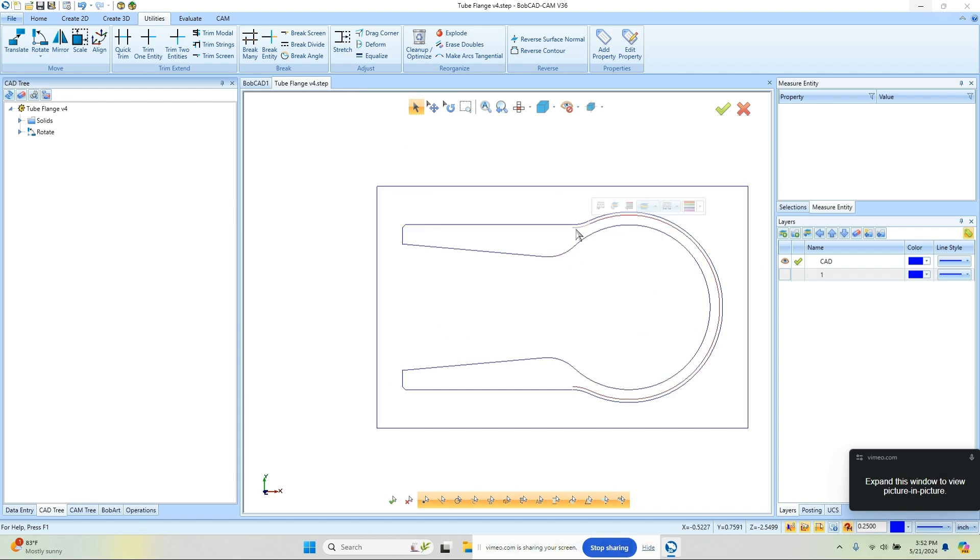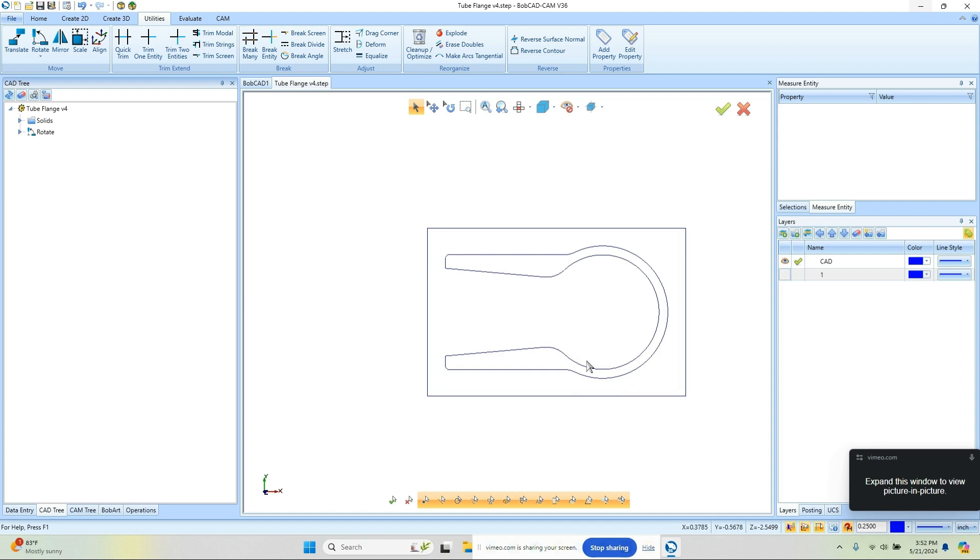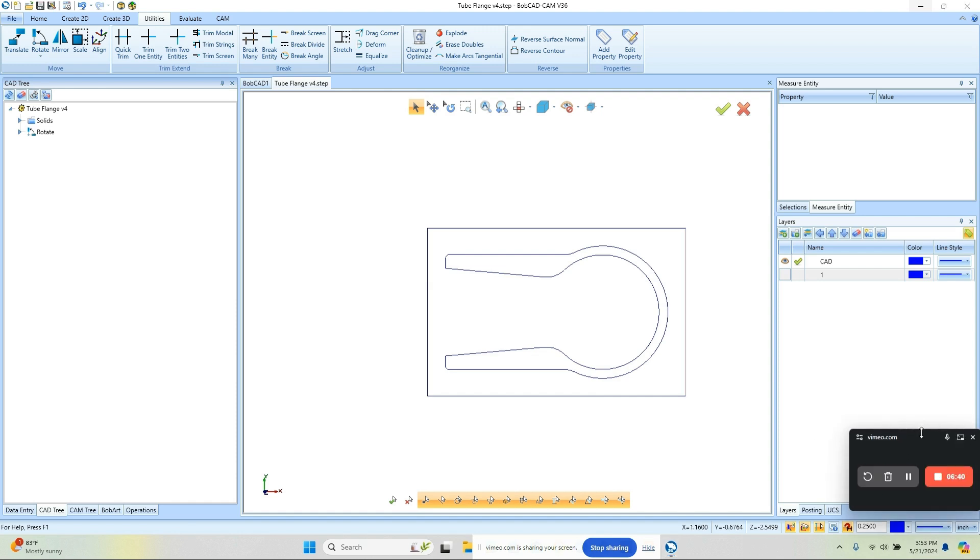So I'll select that line, shift-click to get a chain, and this gives us our inside boundary and an outside boundary. Now from here I can go ahead and set up our pocket routine.